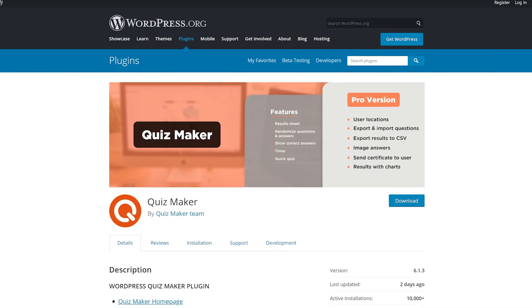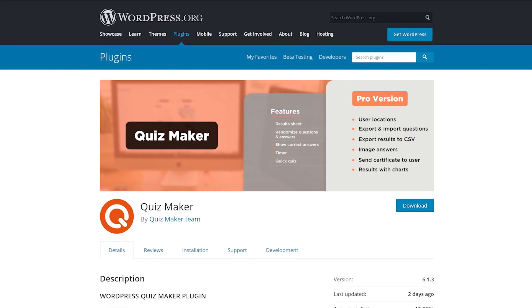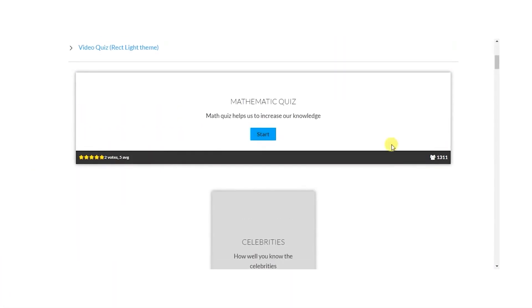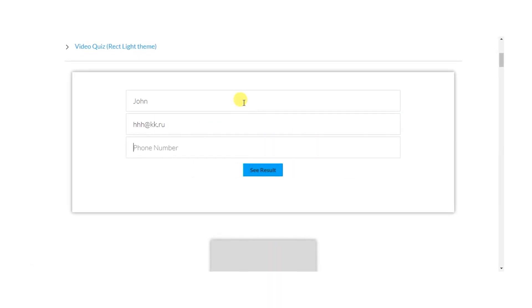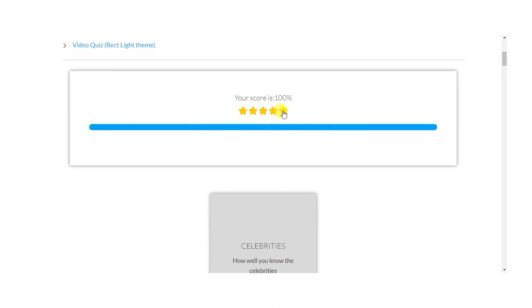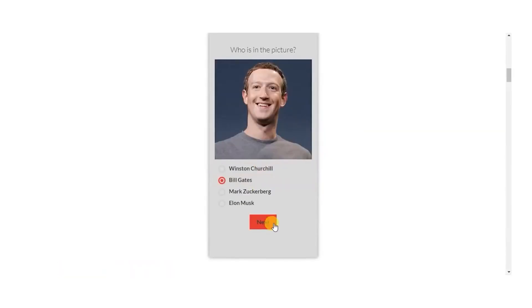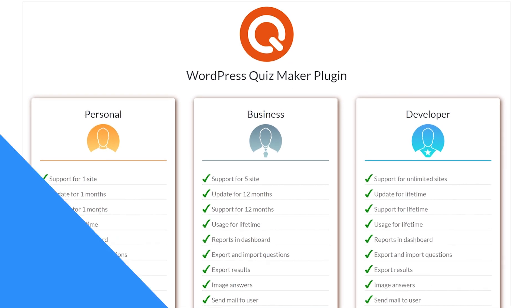Number seven: Quiz Maker. To build your quiz, you first have to add each question to your site separately. This makes it possible to efficiently reuse them between quizzes. It provides several quiz themes and you can randomize the order of the questions, score answers by points, write your own results messages, and more. The premium version starts at $29.